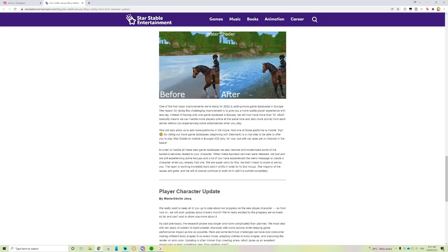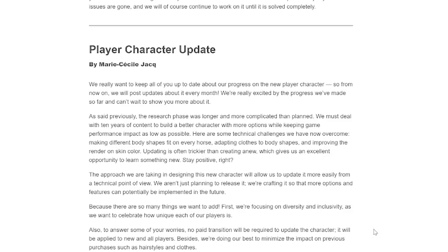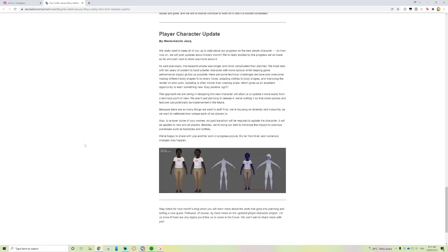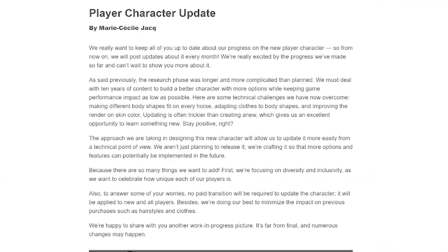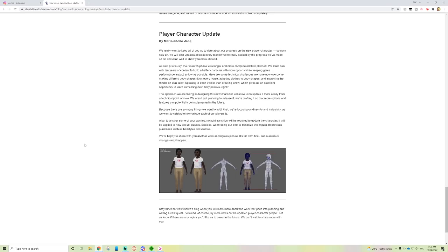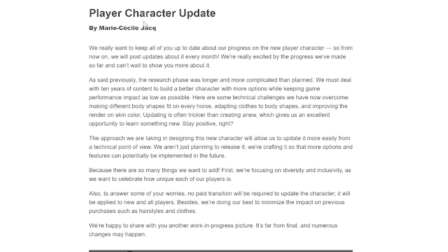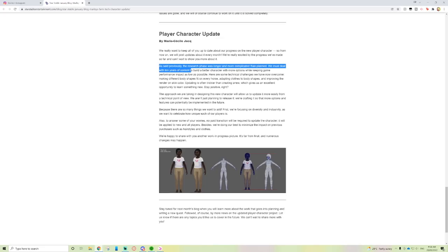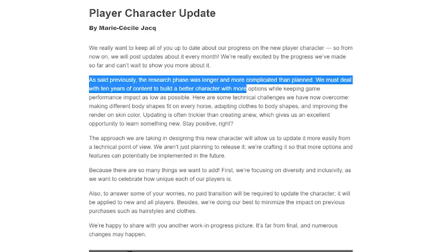We really want to keep all of you up to date about our progress on the new player character, so from now on we'll post updates about it every month. We're really excited by the progress we've made so far. The research phase was longer and more complicated than planned. We must deal with 10 years of content to build a better character with more options while keeping game performance impact as low as possible.